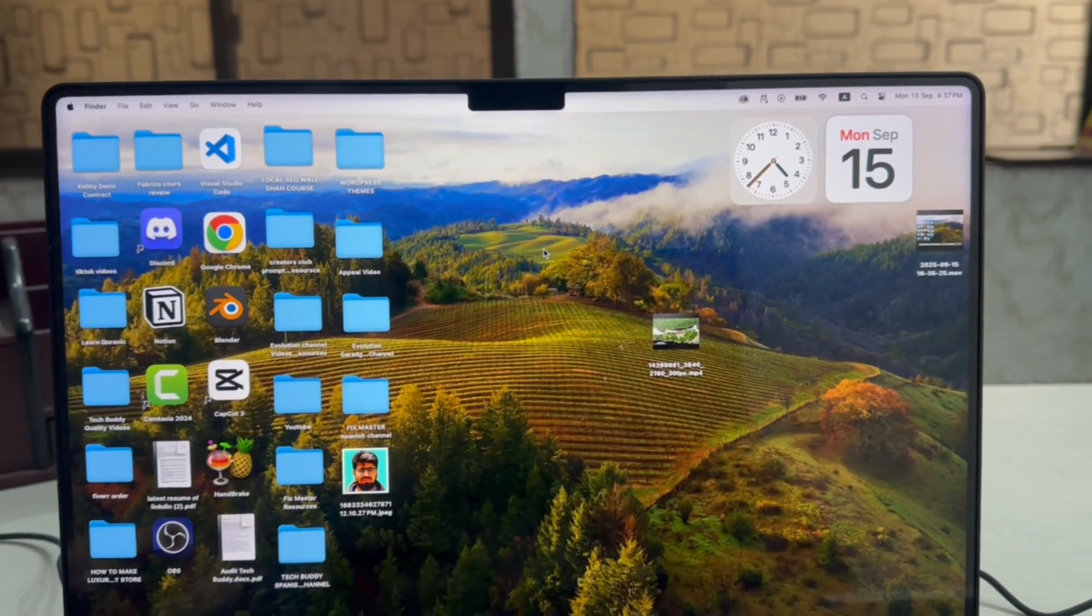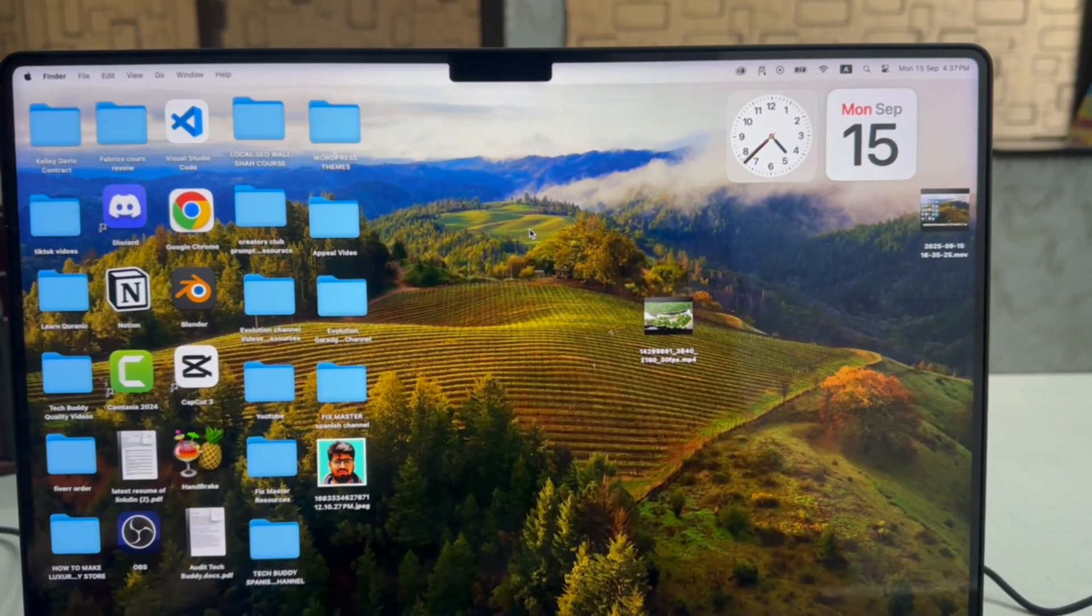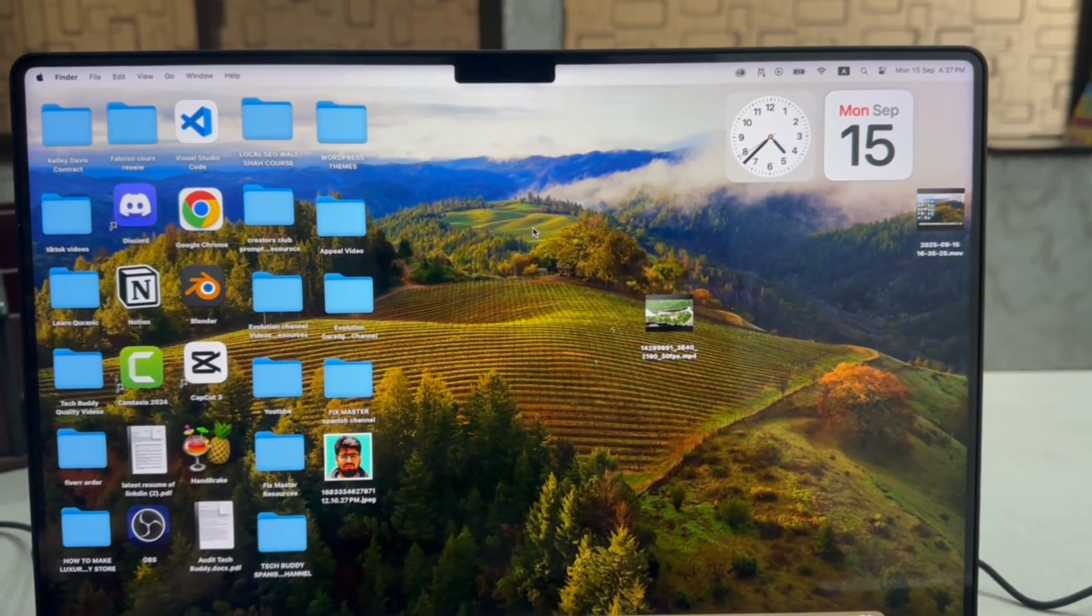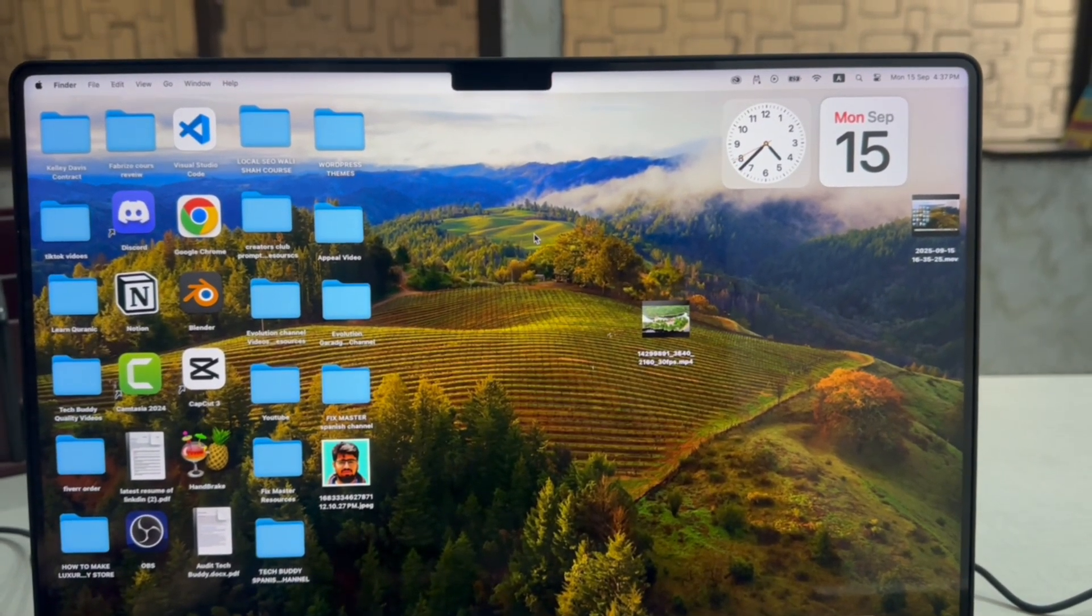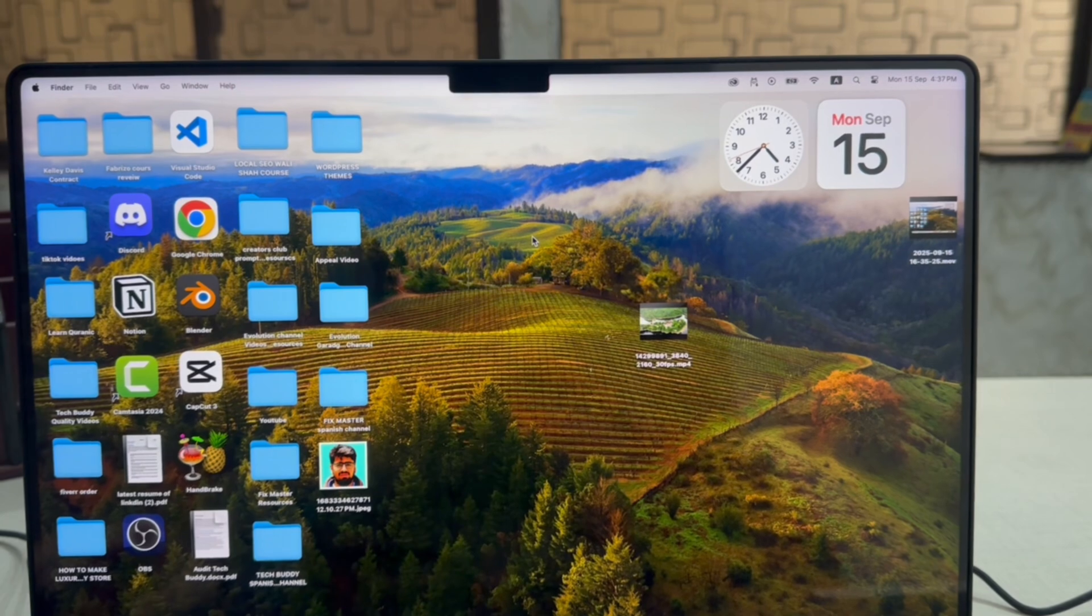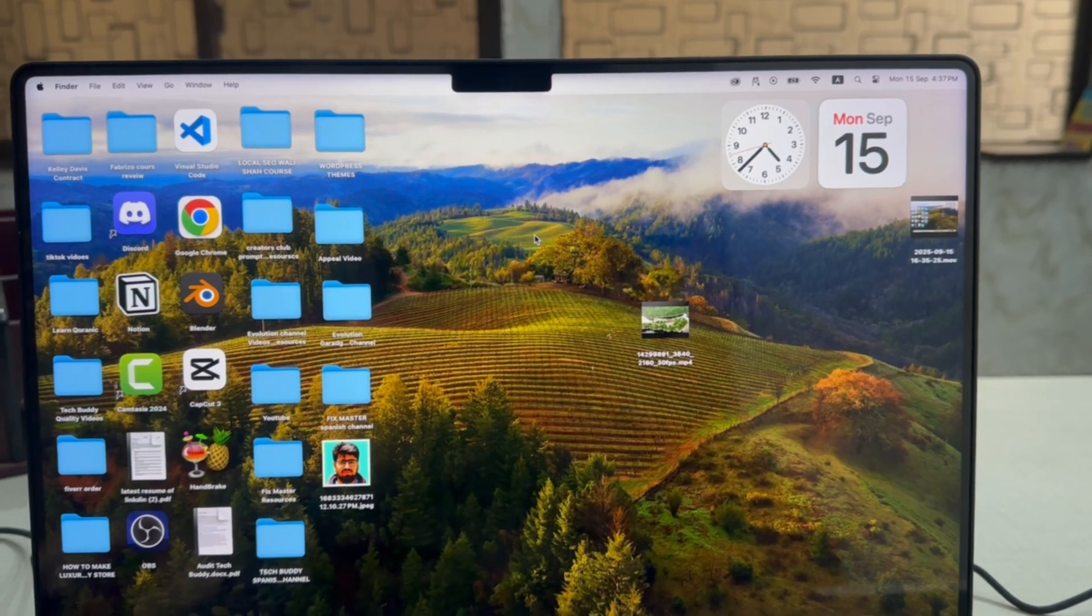How to set live wallpaper on Macbook. So let's get started. This is a step-by-step process, so you need to follow it.